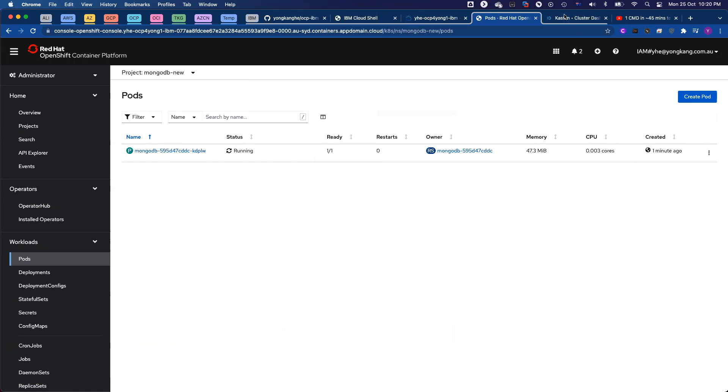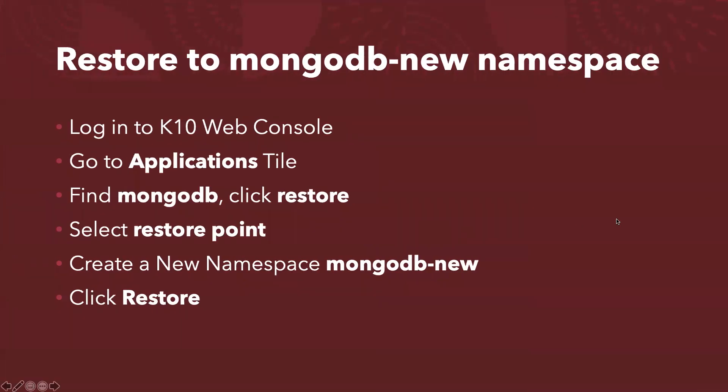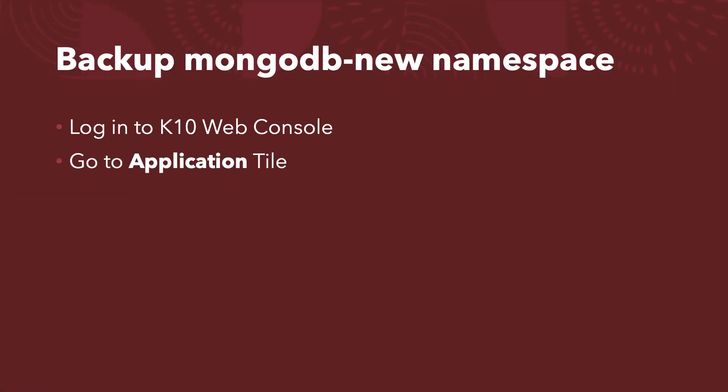Now I'm going to show you how to do the backup. So let me come back to the subject. I already completed the restore of the MongoDB to a new namespace. Now how to configure the backup of the newly restored database, in this case, the MongoDB-new. So you log into the web console if you weren't logged in.